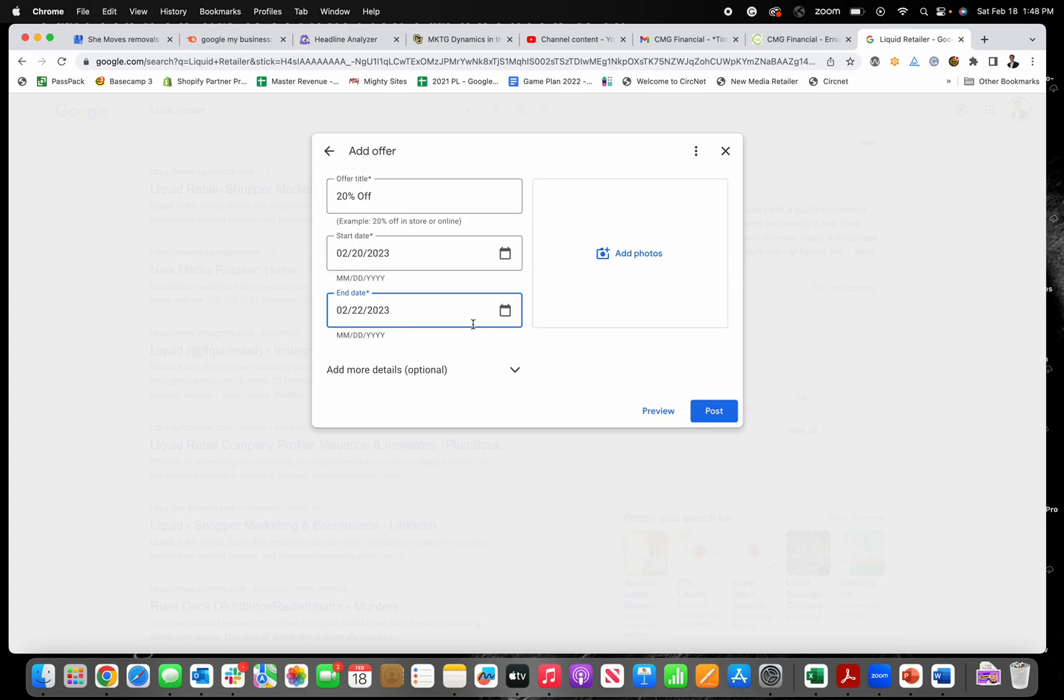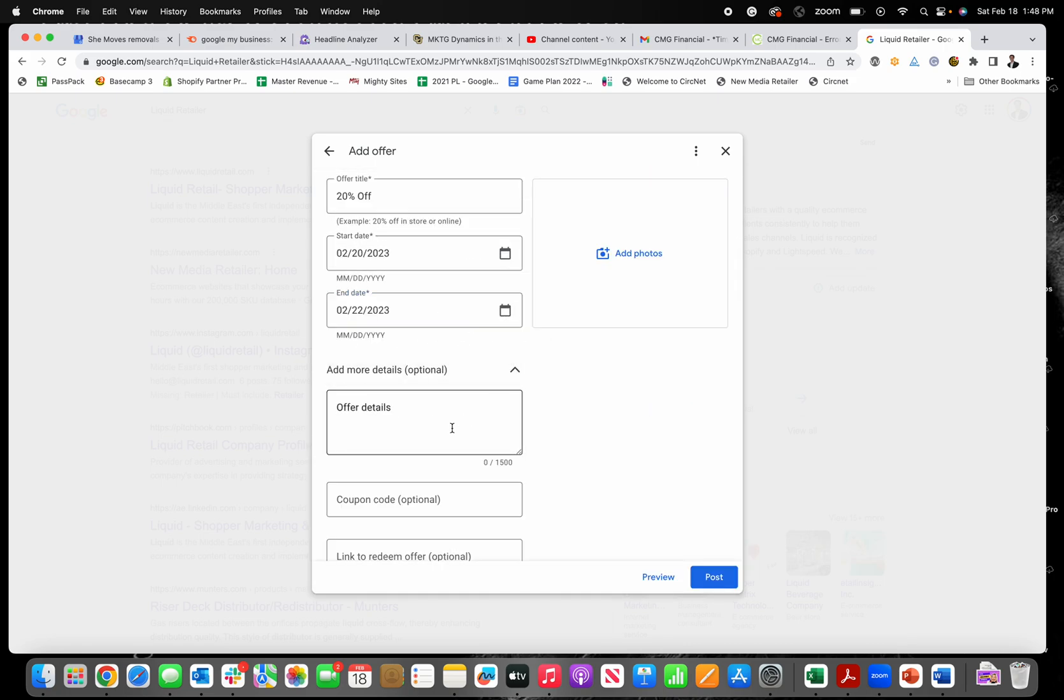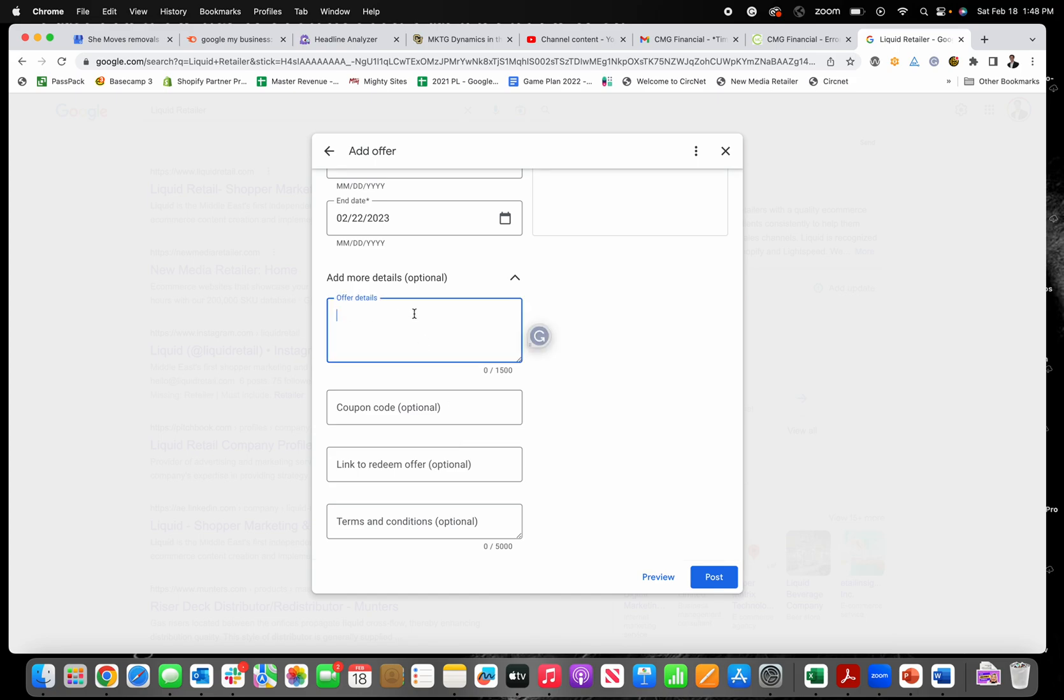I'm just going to click okay here and then add more details. You can add offer details like limit one per person or something like that, just depending on what it is exactly. You can add a coupon code if it's something they can redeem on your website and there's a coupon code associated with it.